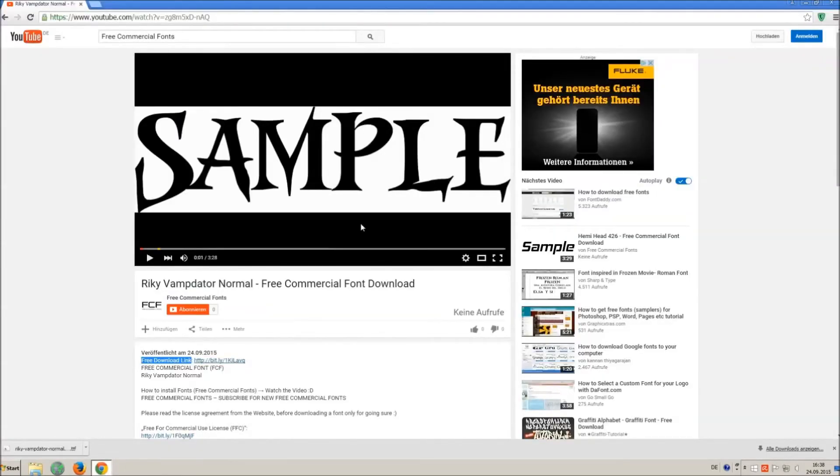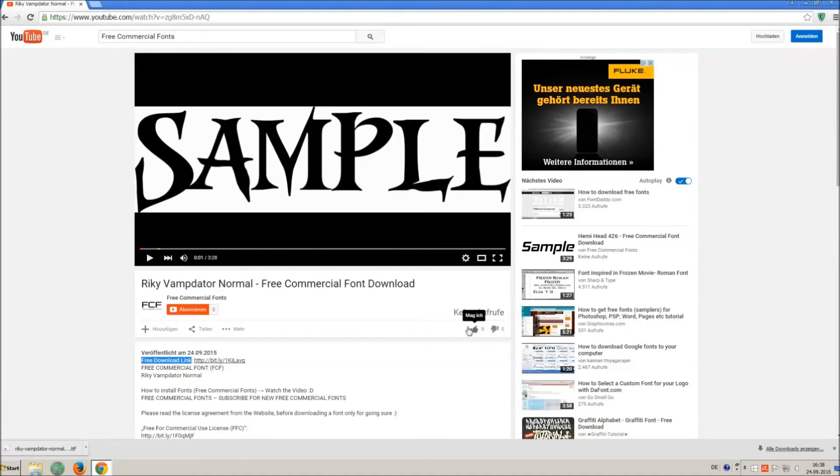If you appreciate the work of uploading thousands of font videos please give a thumb up subscribe or comment on this channel. Thank you and good luck at your graphics.